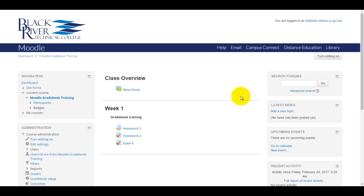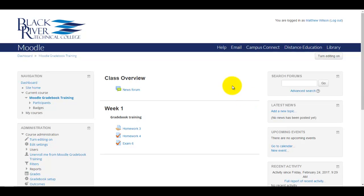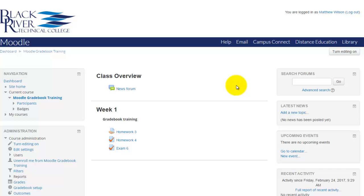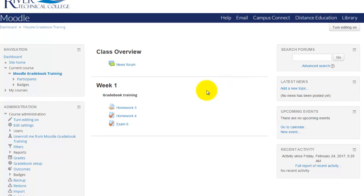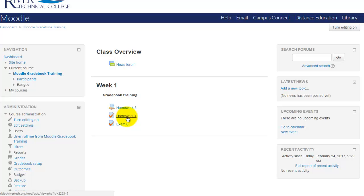In this video I'm going to show you the quickest way to grade essay questions for a quiz. So first I'm going to go to the assignment or the quiz. This is Homework 4.